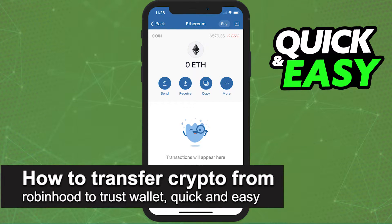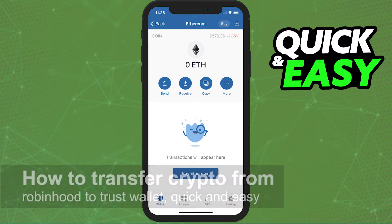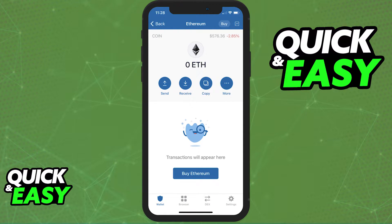In this video, I'm gonna teach you how to transfer crypto from Robinhood to your Trust Wallet. It's a very quick and easy process, so make sure to follow along.